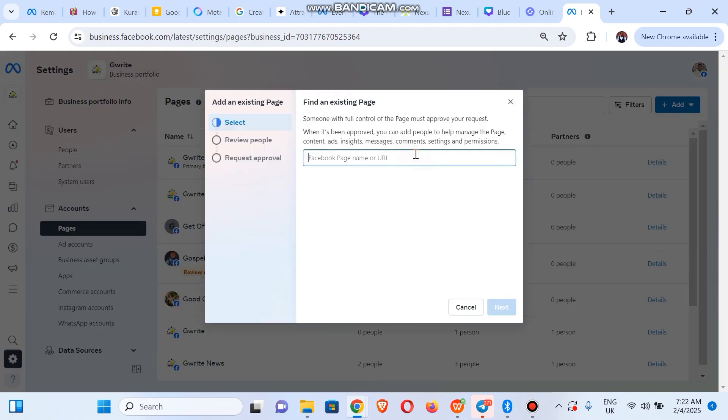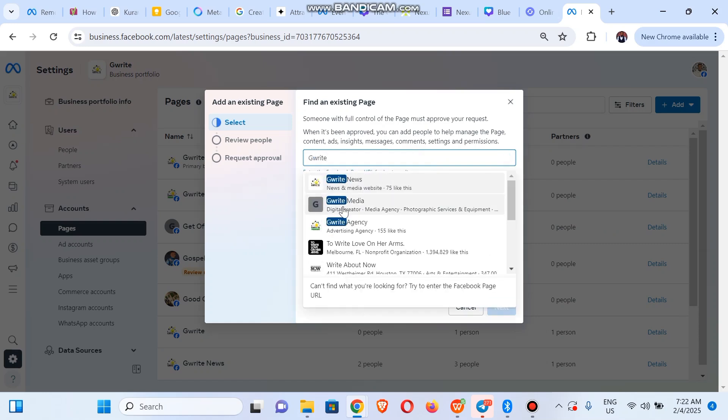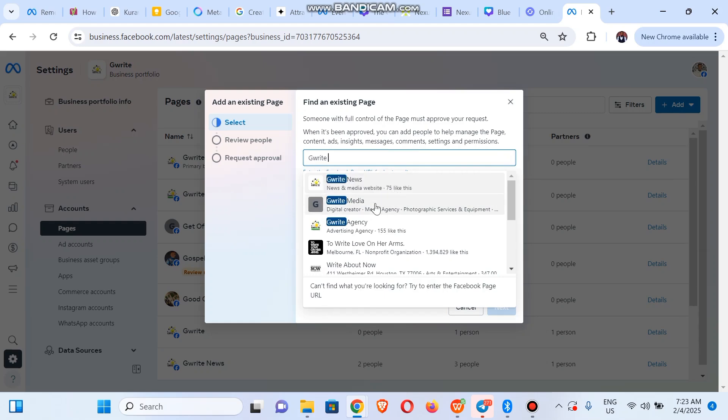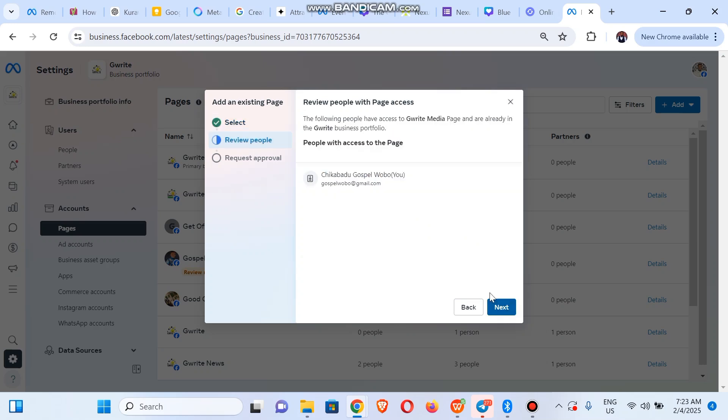Then we'll simply search for the name of our page. So you can see Great Media. This is the page, they will click on Next.